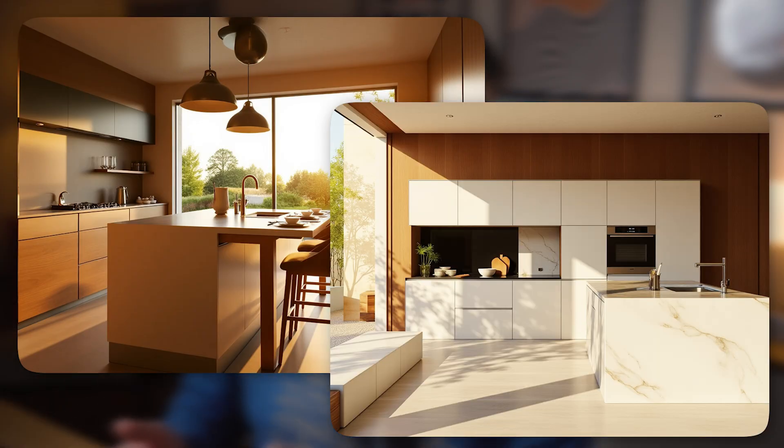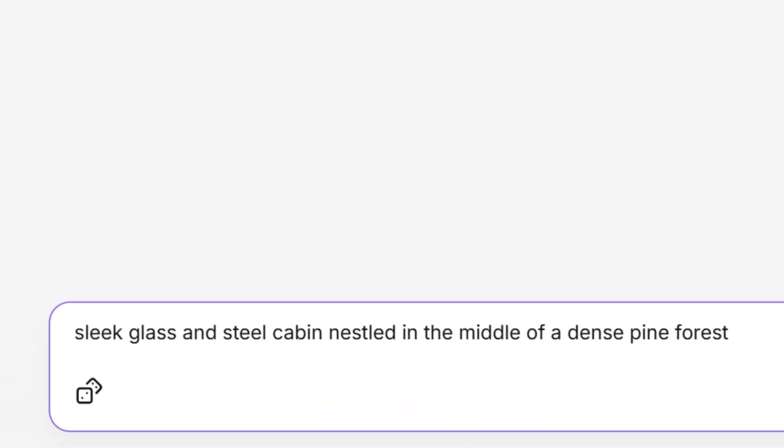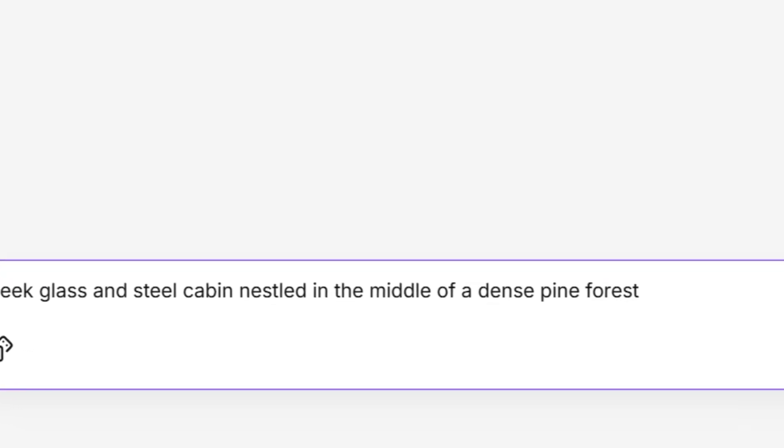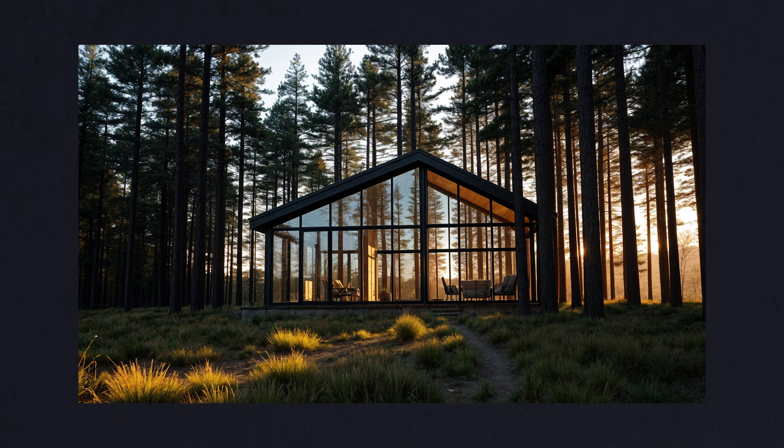The first words of your prompt have the most influence, so I always begin with a powerful modifier. This could be something like a term that sets the tone, such as modern, minimalist, or industrial. Starting strong helps anchor the direction of the final output. Instead of generic terms like building or house, I like to think outside the box. For instance, instead of saying cabin, I might describe it as a slick glass and steel cabin nestled in the middle of a dense pine forest. The more detailed and creative you get, the more interesting and unique the result will be.